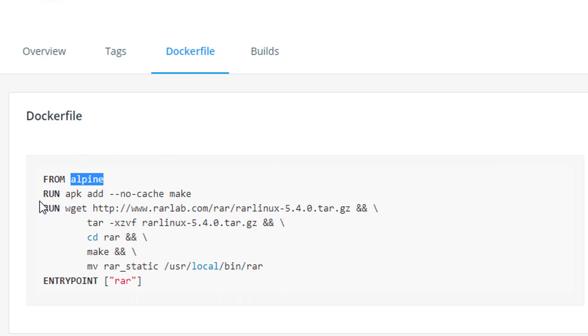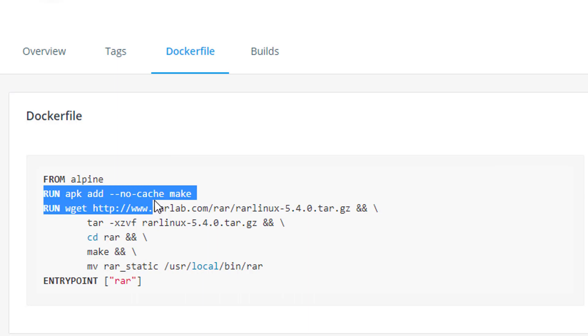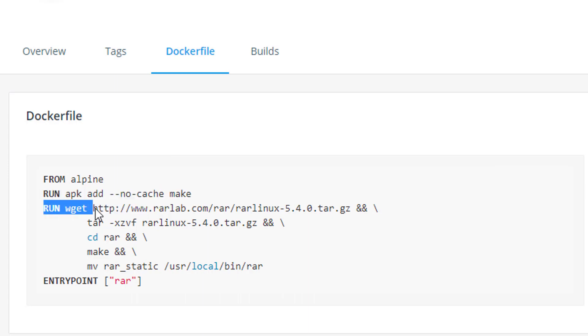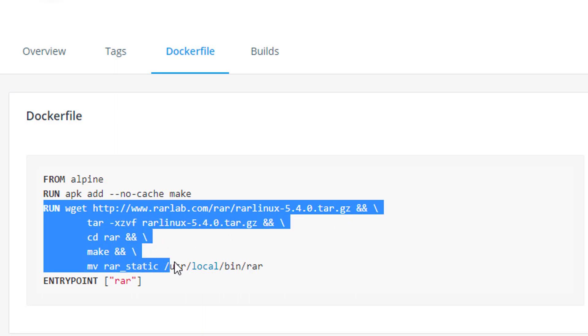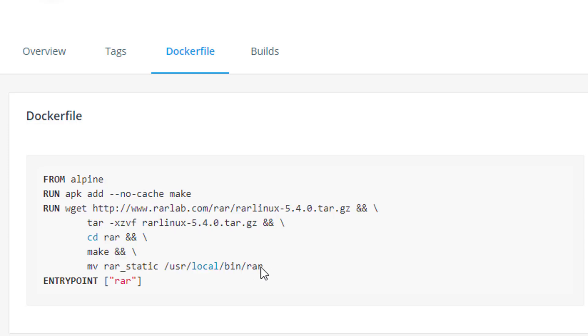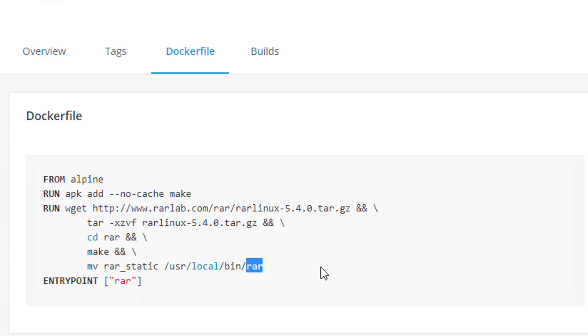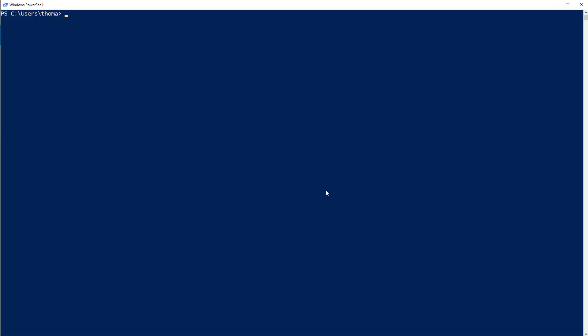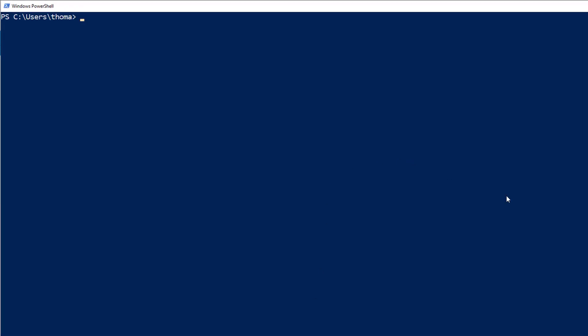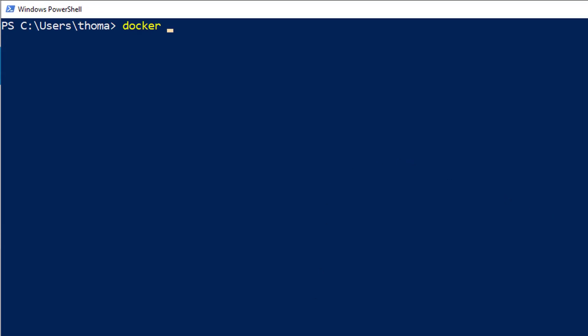And then it's going to run a couple of commands. For example, downloading this tar.gz and then unpackaging it and then making it and then moving it into a directory. So we have a file, a program which we can execute. And then we say entry point. Entry point is also important because entry point will let us execute a Docker container without actually specifying a specific process that we want to execute. This is going to be a process that is executed if we don't tell the container what to execute. So the entry point will be RAR. It's very important to understand this entry point.